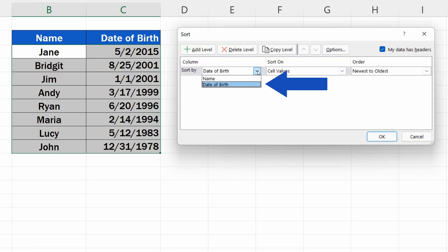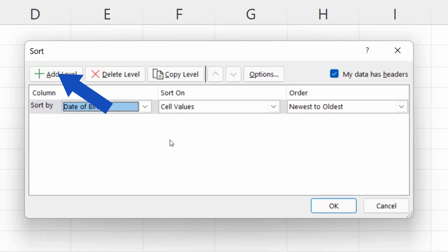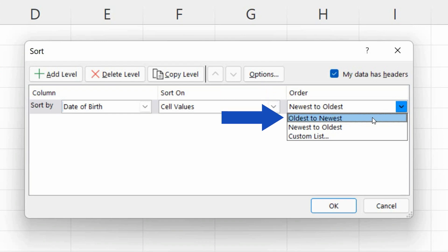Here we want to sort by date of birth, so we'll select this option and move on to the next step. Now, in the section Order, we can choose which way we want to sort the dates – Oldest to Newest or Newest to Oldest.